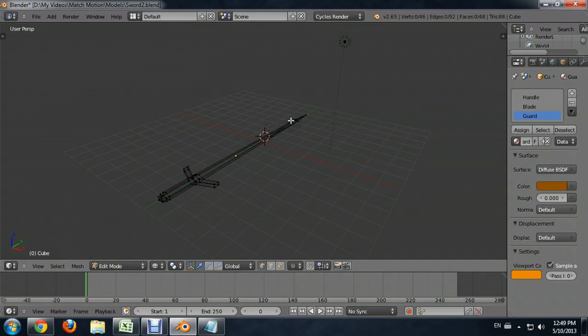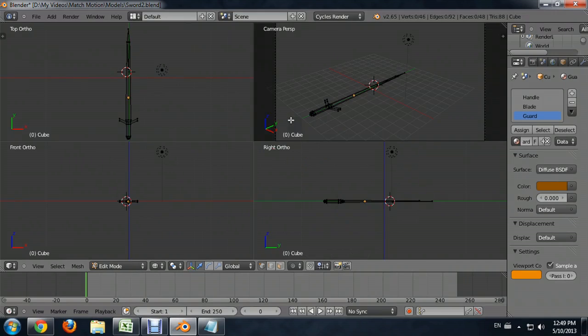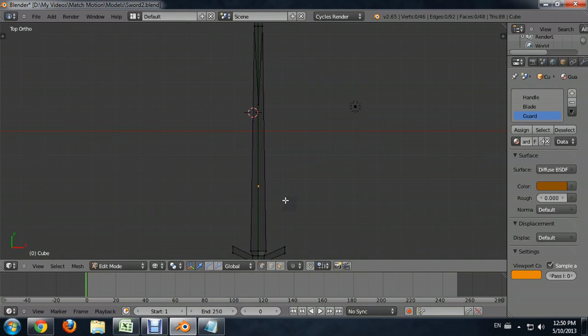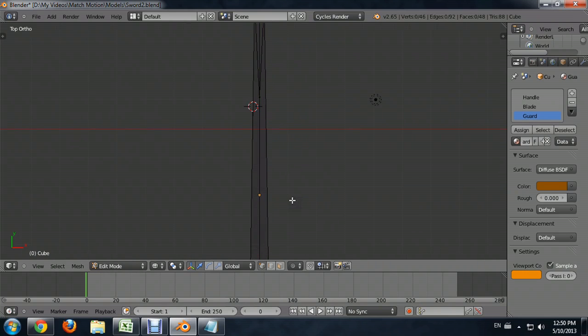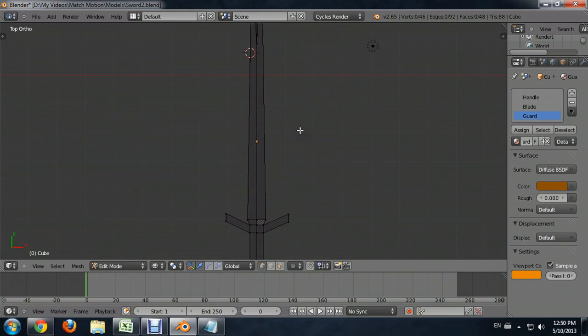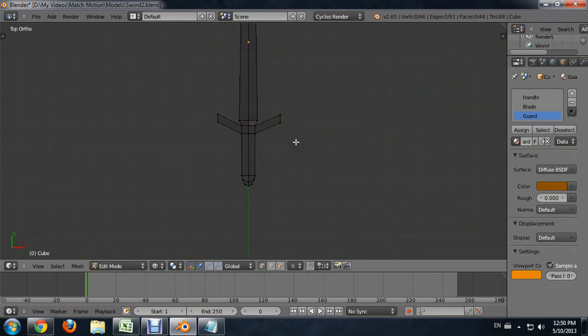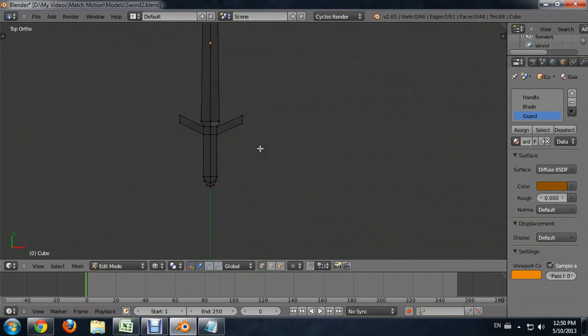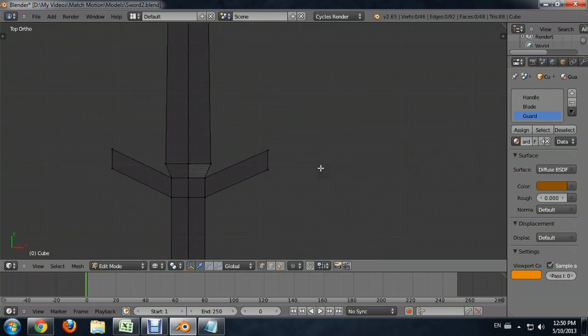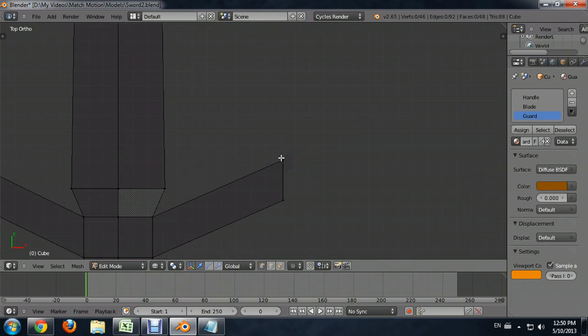So again, just CTRL, ALT, Q toggles me back out. I'm going to come up to this top view. I'm going to make that big and zoom in with the mouse wheel and then hold down SHIFT and hold the mouse wheel and move my cursor so I can slide the view back to where I want it. And you can see that we've got these two vertices here.